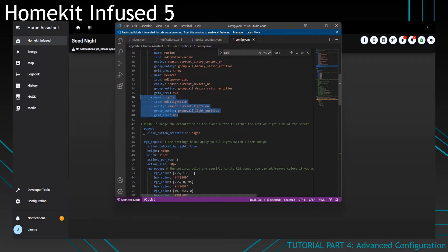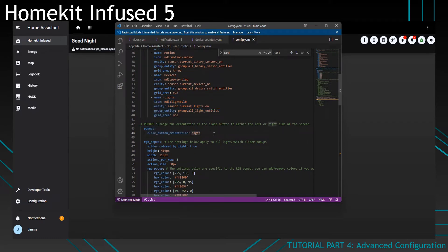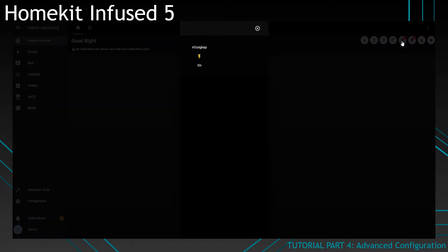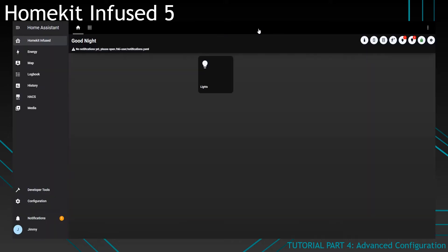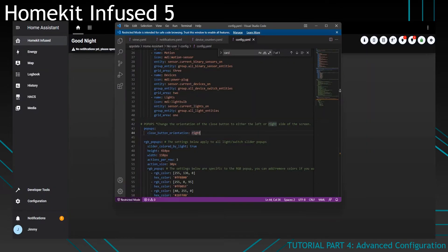Next, we have the pop-ups close button orientation. This is the button which is located in the pop-ups. You can see I've placed it on the right. But if you prefer to have it on the left side, which is handy for left-handed people, you can also set it to be on the left.